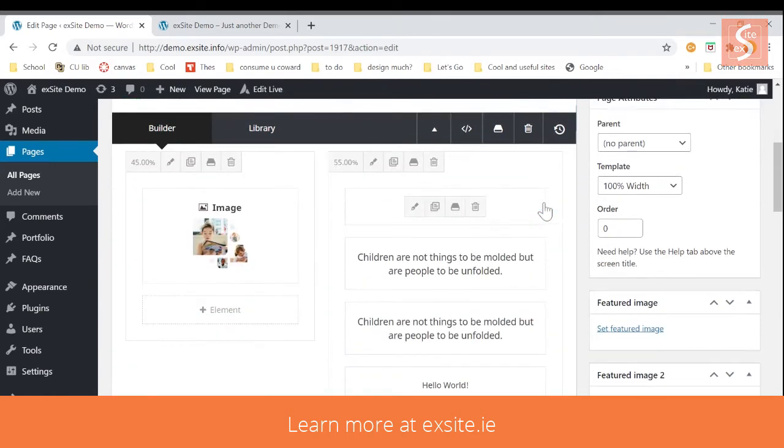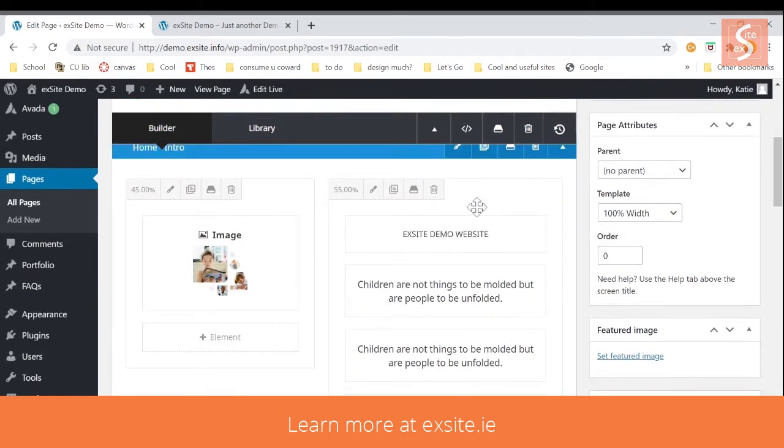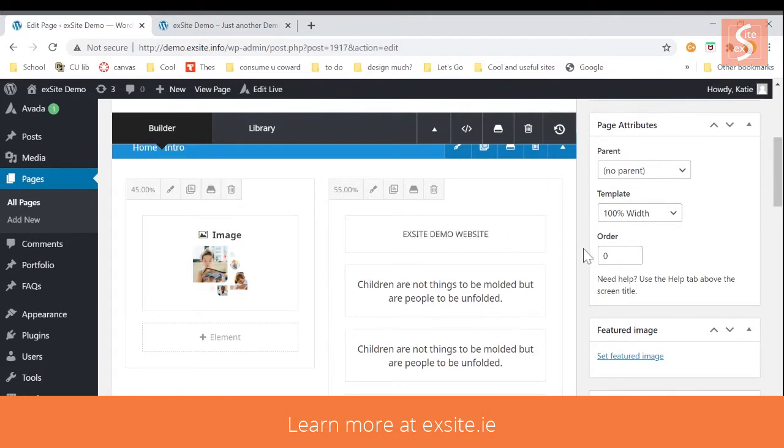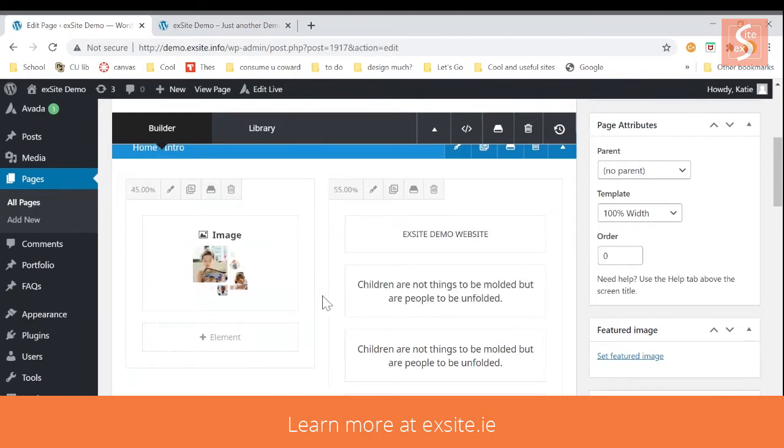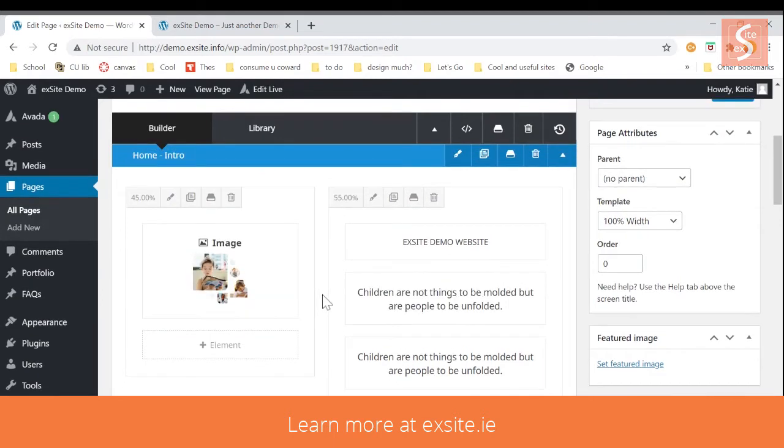So the blue boxes contain columns and inside the columns are individual elements like this title, this text, this image here. So anytime you need to edit anything you'll click the pen icon and you always want to click the icon of the most specific element you want to change.